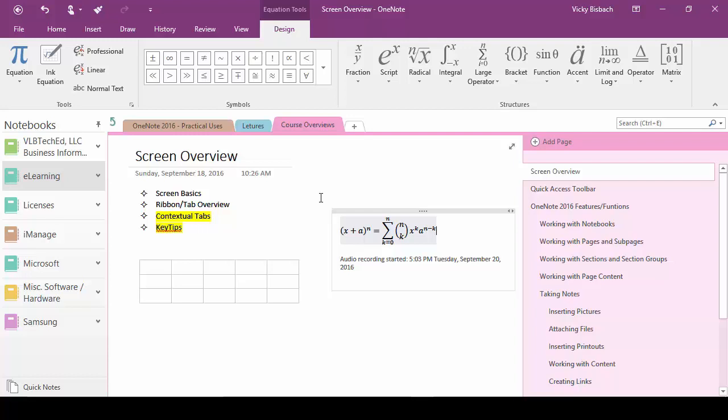So if you're someone who prefers to use the keyboard instead of your mouse to access commands the access keys or the key tips are great for you. To activate all you need to do is press the alt key.